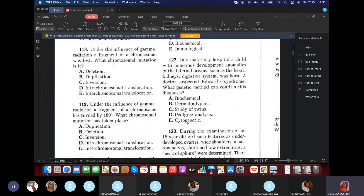Question 122: In a maternity hospital, a child with numerous developmental abnormalities of internal organs — heart, kidney, digestive system — was born. The doctor suspected Edward syndrome. What do we use to confirm? Cytogenetic, because we're trying to check the chromosome to see if there's an additional chromosome on the 18th pair.